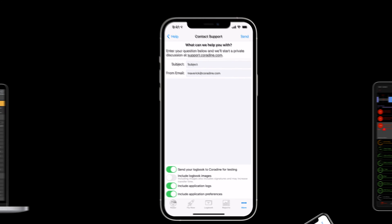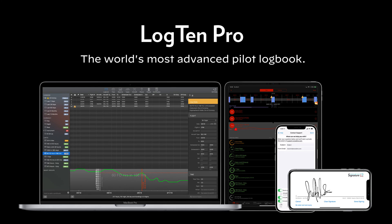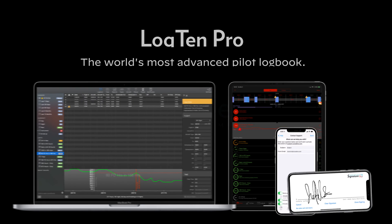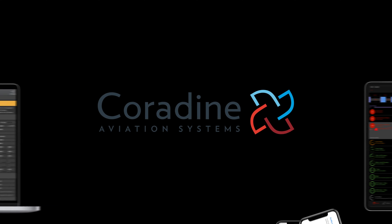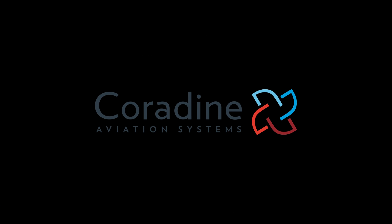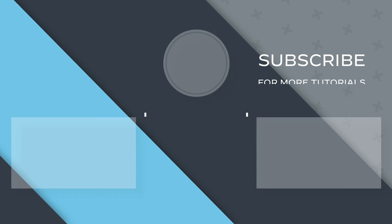For more LogTen Pro tips and tutorials, subscribe to the Coradine Aviation channel or click another video to keep watching now.